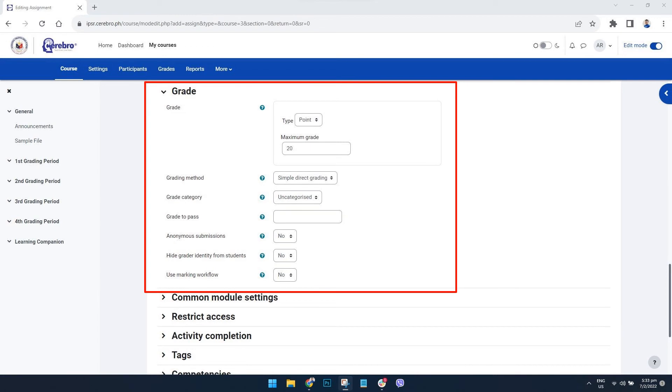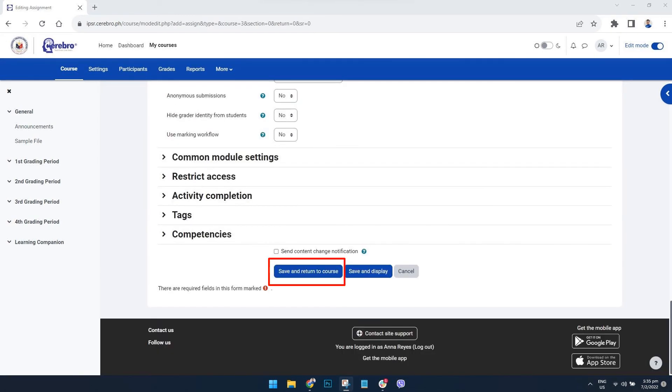Six, customize the grade settings as needed. Seven, once done, scroll to the bottom and click 'Save and return to course.'